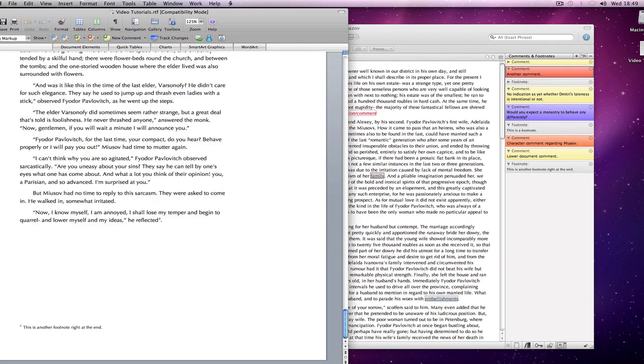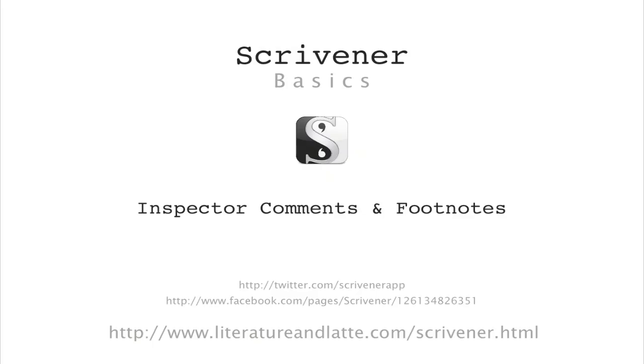So that was an introduction to inspector comments and footnotes. Hope to see you again soon.